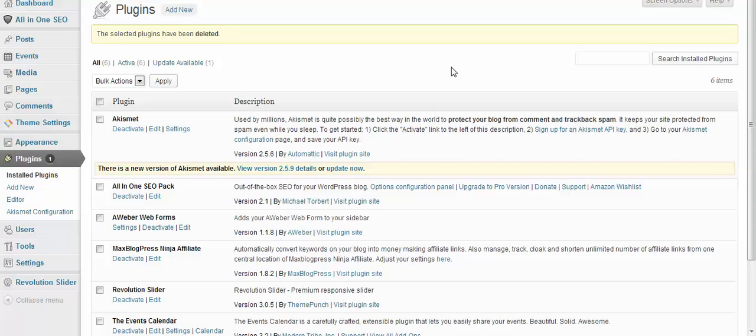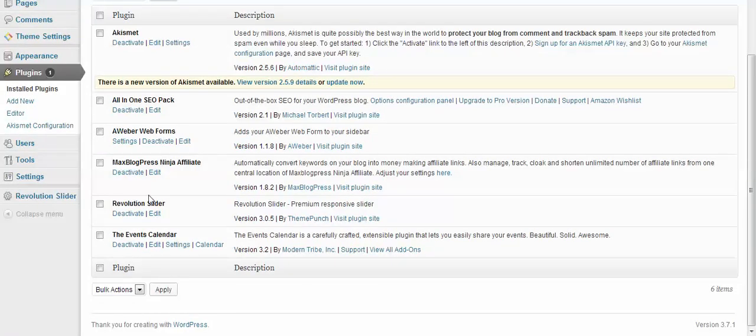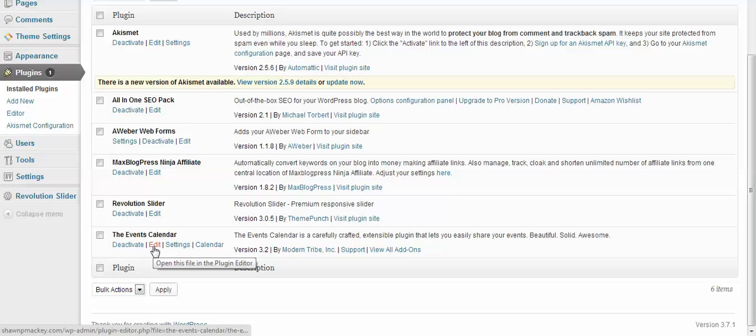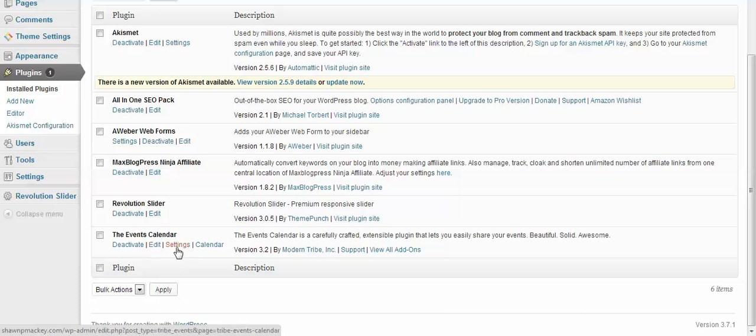So here we go. Here we can see our Events Calendar. We can activate it, we can edit it. Typically that's if we use the editor—that's messing with code and CSS styles. Don't touch that.